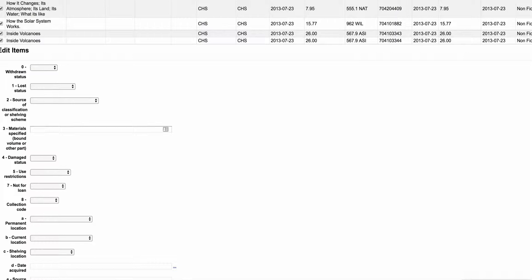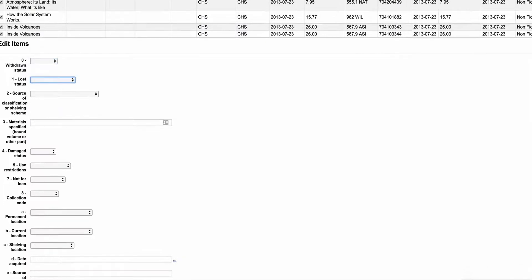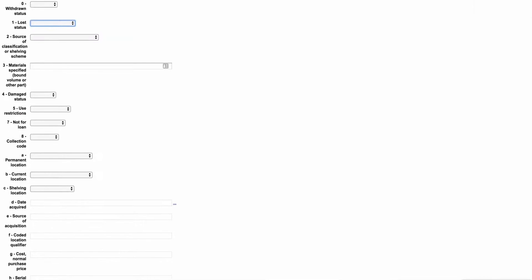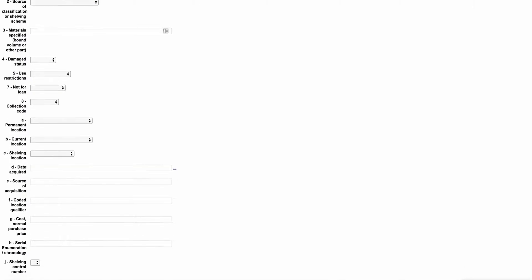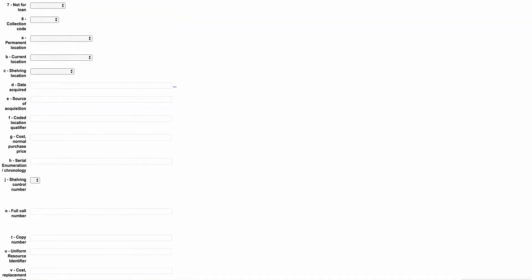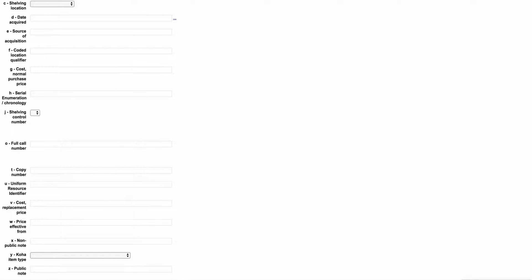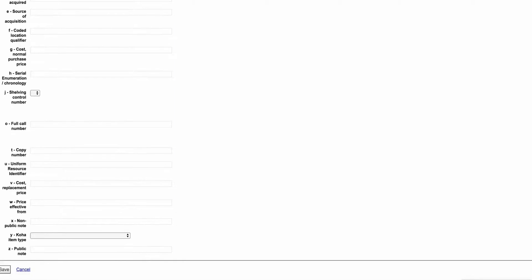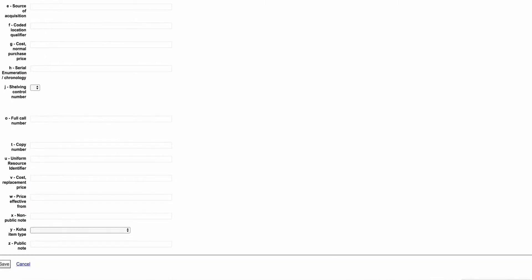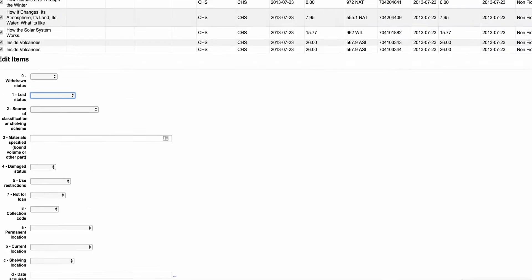This is the same kind of features. You can either mark them as withdrawn, lost, or you can change the item type, or you can change any of these items right here. You can change the call numbers, change the item type, you can change all of those things.